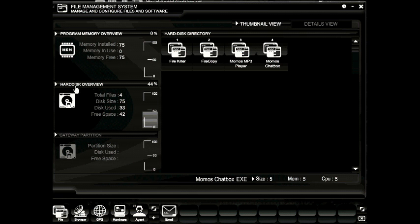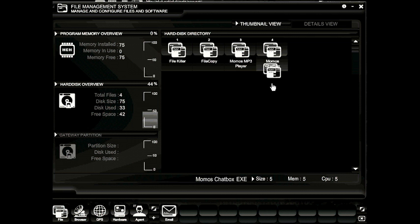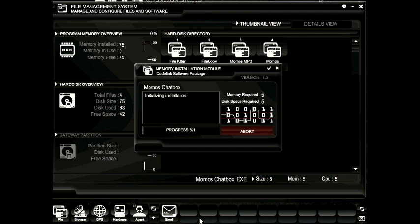Underneath that you'll have a hard disk overview showing the total number of files, the current size of your hard disk, how much space has been used, and how much is available. Let's go ahead and install a program by clicking and dragging it down into the memory bar. The first program you're going to want to install as a new player is Momo's chat box. Click the program and drag it down into the memory bar and release it.